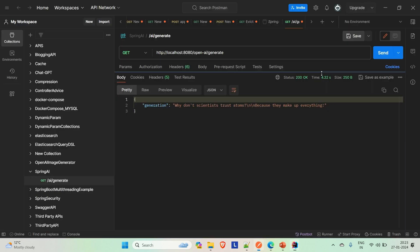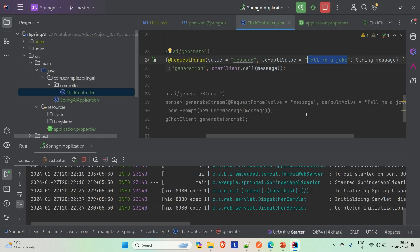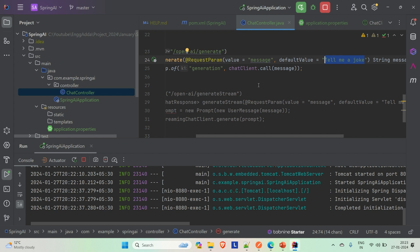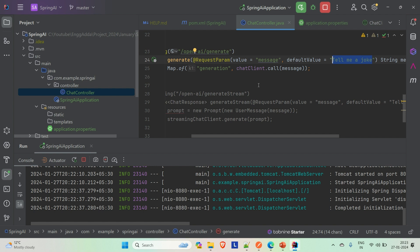Come back to Postman and see — the response status is 200. The joke is: 'Why do scientists trust atoms? Because they make up everything.' So this is a joke. Now let me hit the API again and try a custom prompt — let's ask it for a joke in Hindi and see how it reacts.